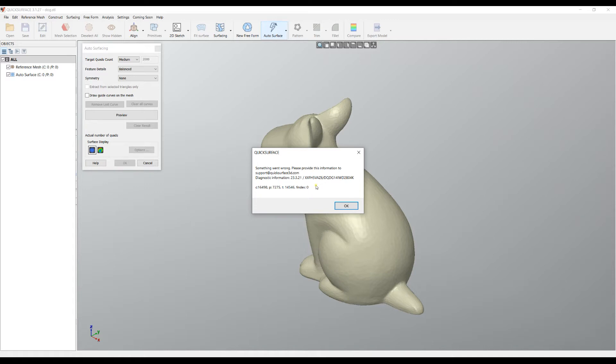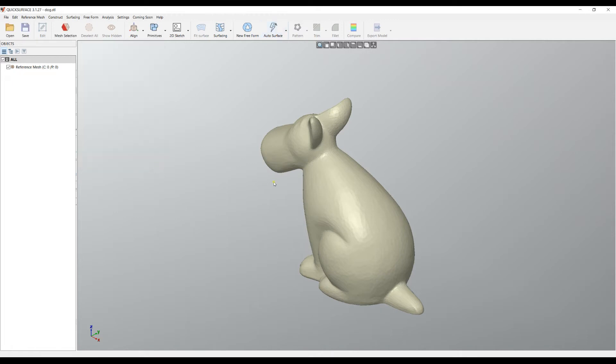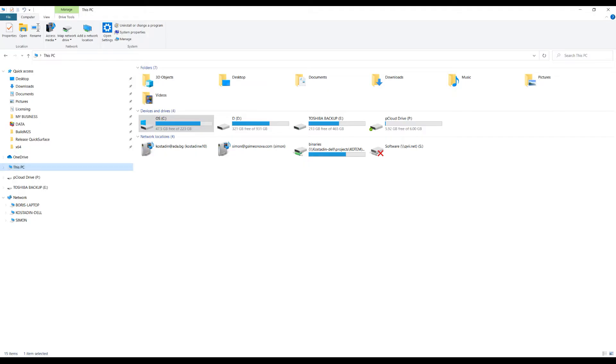But here is what you have to do before we reply to you, and see if this will solve the problem. Press OK, then press Cancel and exit the software. Start your file explorer.